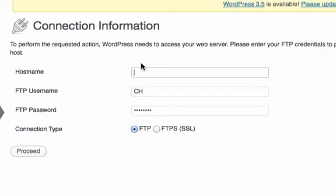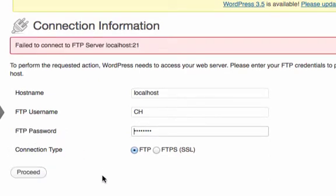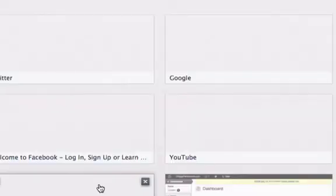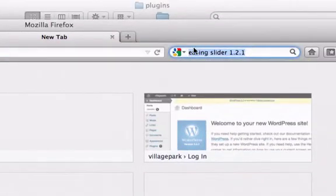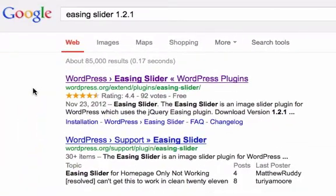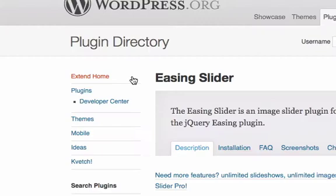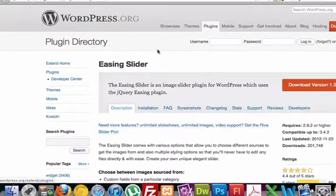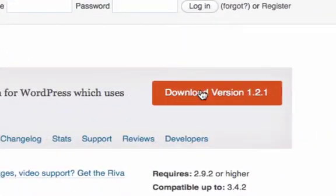Our FTP information is not set up — hostname localhost — so that won't work. It could not connect, but that's fine because we were never connected. So let's just go to Google and search for 'Easing Slider 1.2.1'. I know this slider well and it's free, so we're not pirating or doing anything illegal. Easing Slider download version 1.2.1 — that's correct.